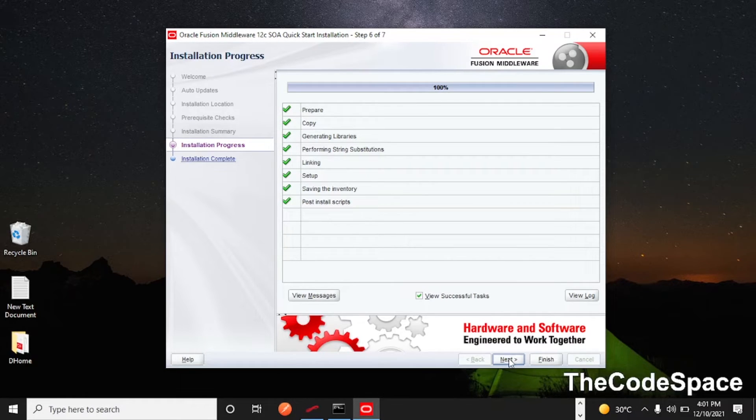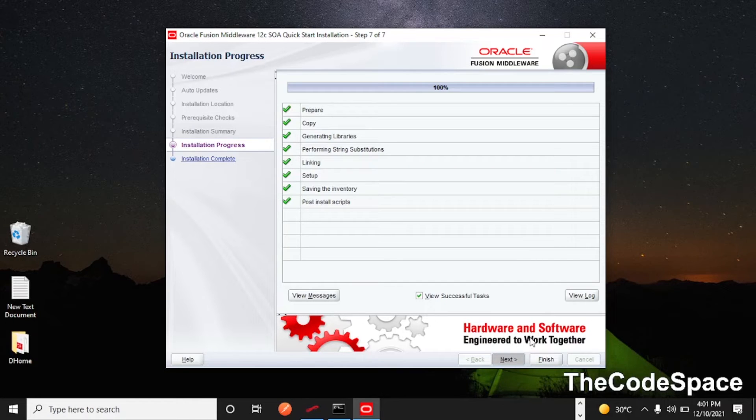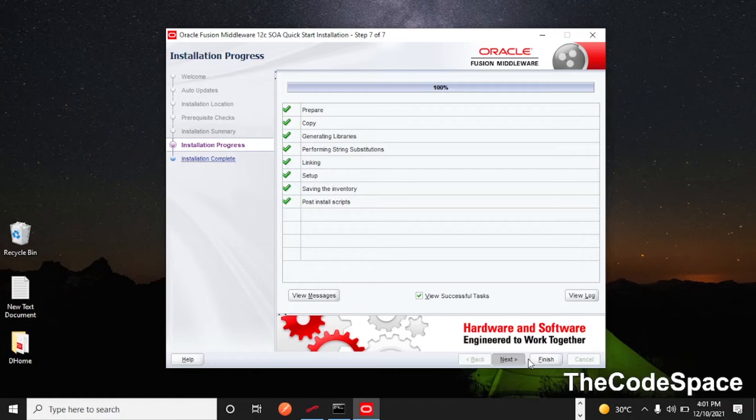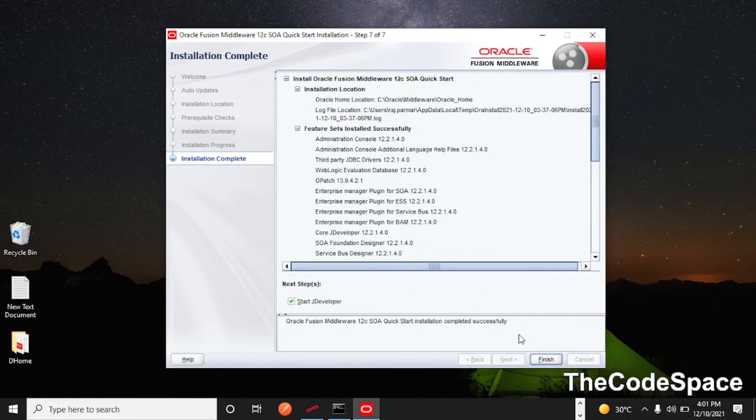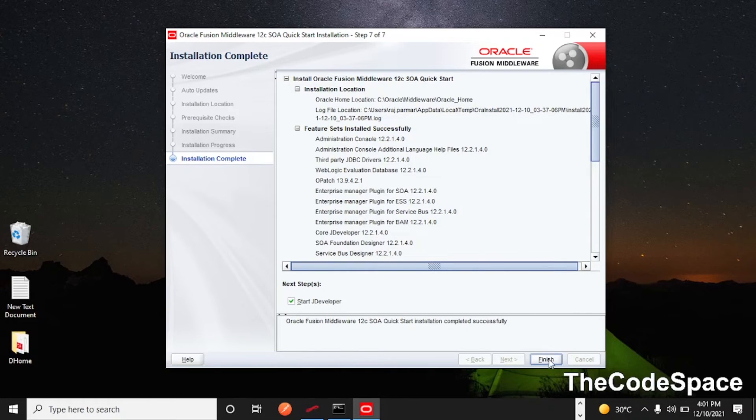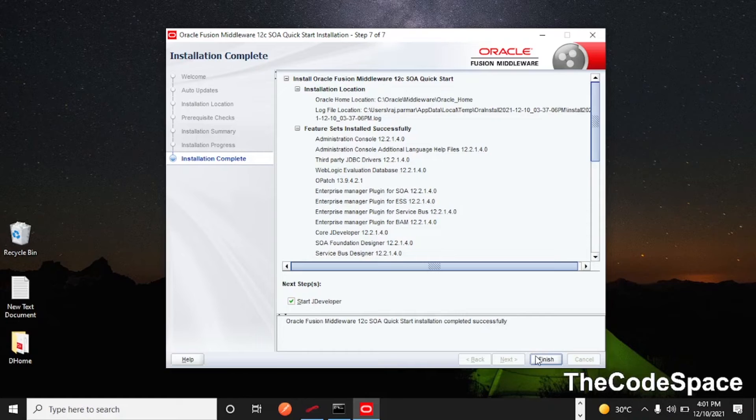Okay so now it is completed. For me it took around half an hour to complete. I'll click on next. I'll click on finish. This is already checked so our JDeveloper will automatically get started. So I'll click on this finish button.